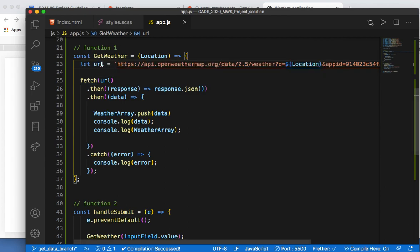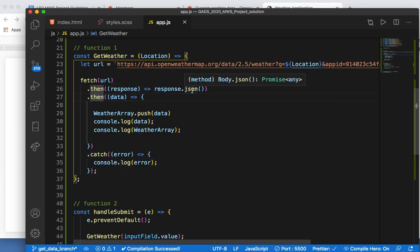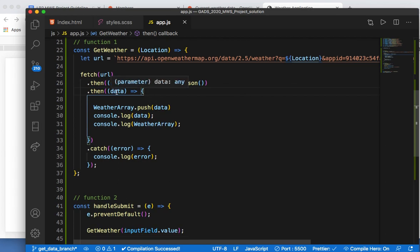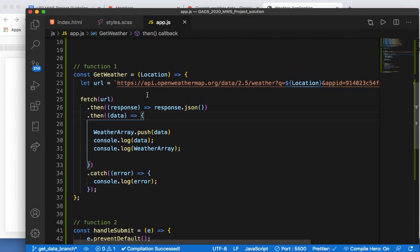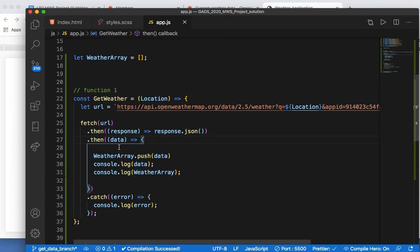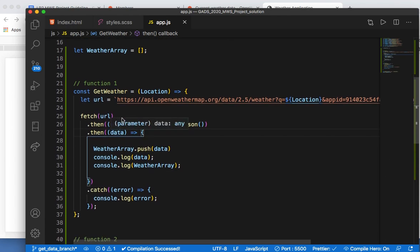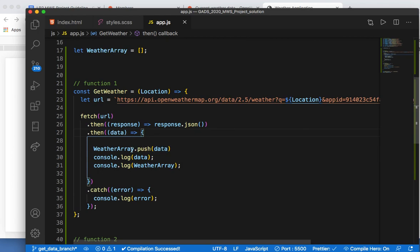I'm making a fetch call to this URL. I put a `.then` block, get a response, and convert it to JSON. Then another `.then` block where I get the data after it's been converted to JSON. I also created an empty array — all the data I get will be pushed into this empty weather array. So I do `weatherArray.push(data)` and I'm console logging both the data and the weather array.